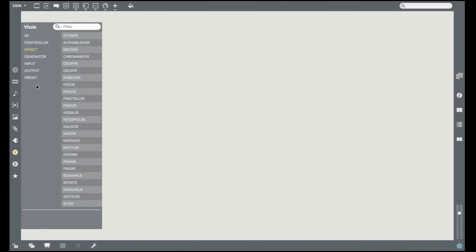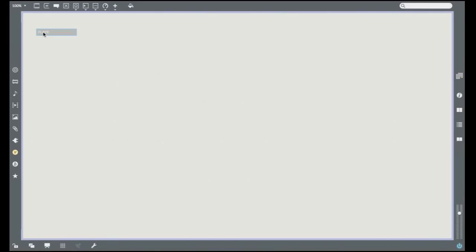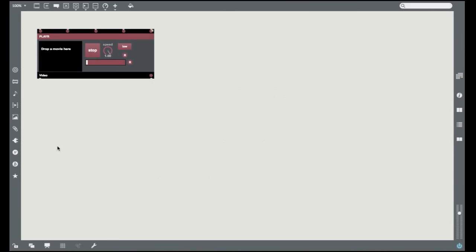First, we'll create a simple player. Click on the Inputs tab and then click on the word Player and drag it into your patcher window. You'll see a Visi Video Player module appear.